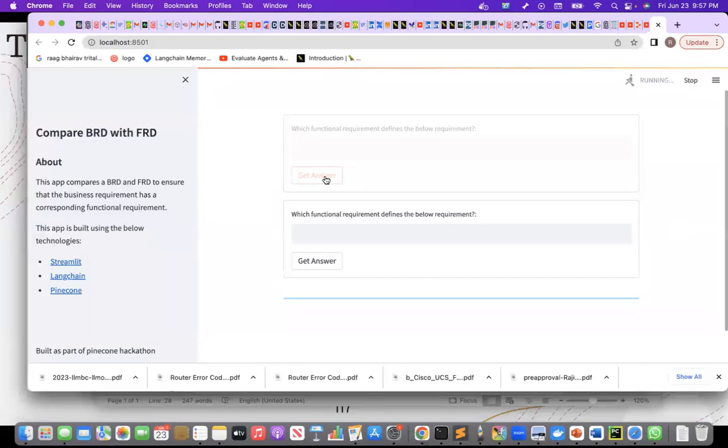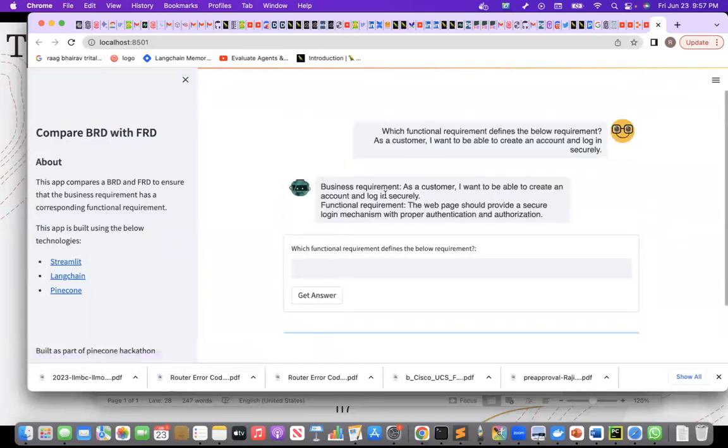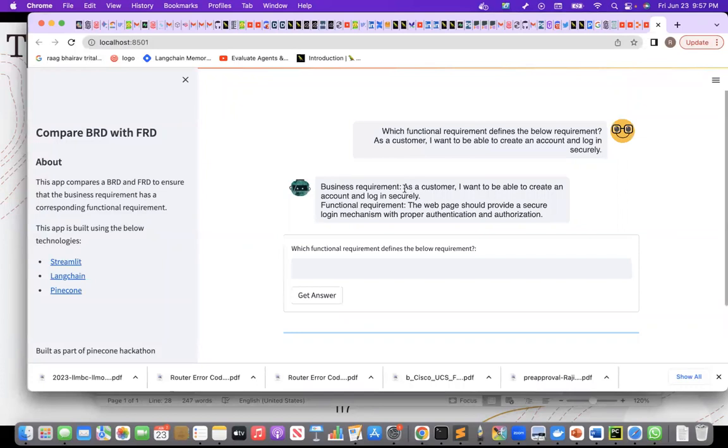let's see what it does. So it is saying that, okay, the business requirement, this is the one that I gave and the functional requirement is there.